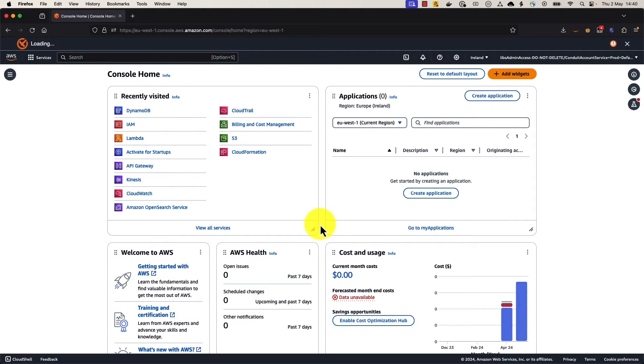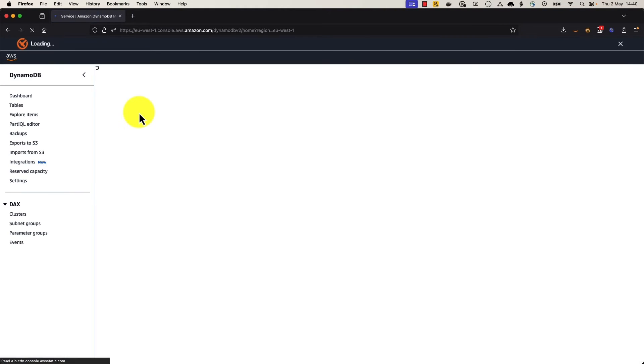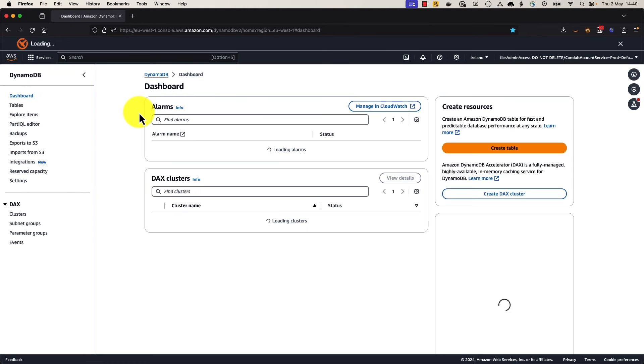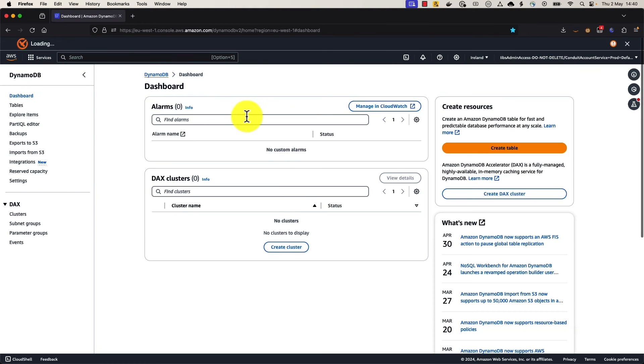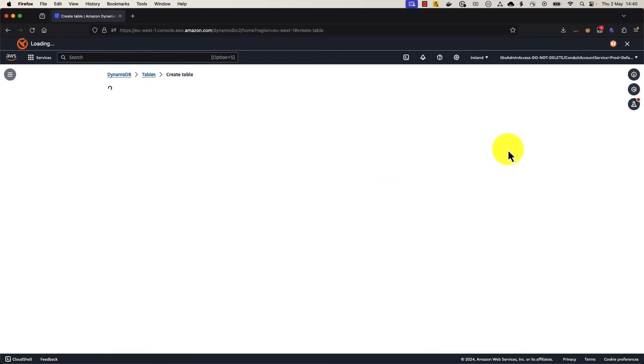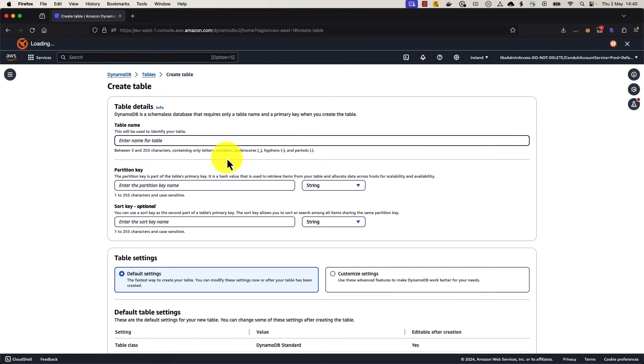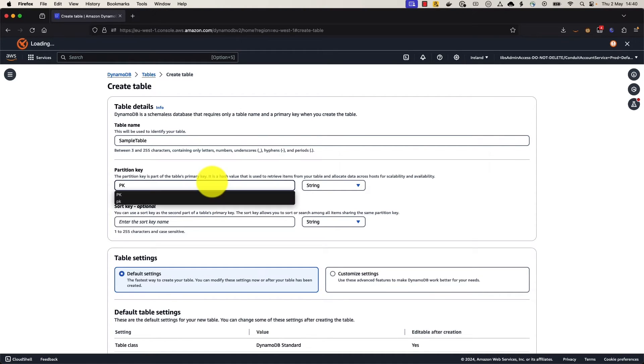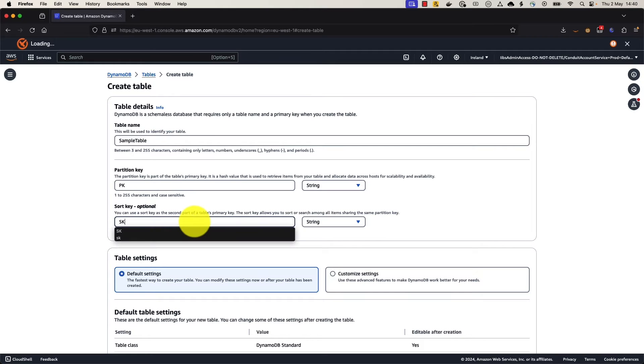So here we are in the AWS Web Console, and we're going to go ahead and create a DynamoDB table. We'll click on DynamoDB, and on the right-hand side, we have the Create Table workflow. We're going to click on that. We'll give it a sample name, and we're just going to put in a partition key. We'll call it PK for short, and the same with the sort key, SK for short.